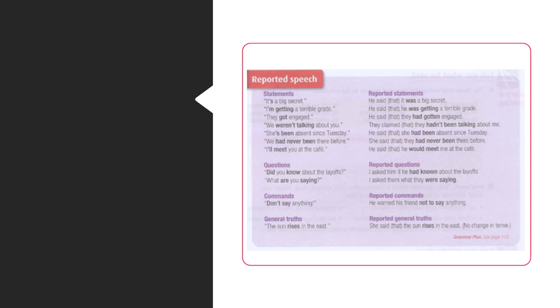General truths. The sun rises in the east. Reported general truths. She said that the sun rises in the east. No change in tense.